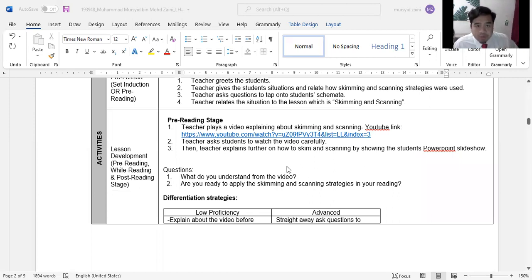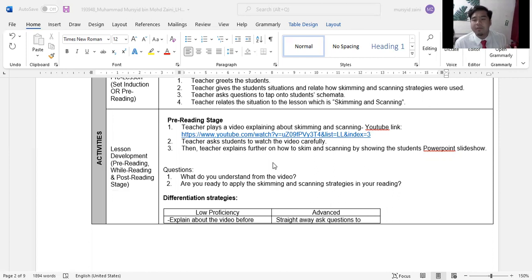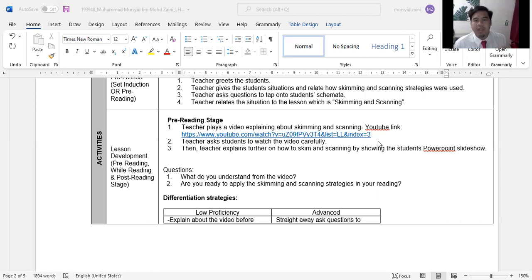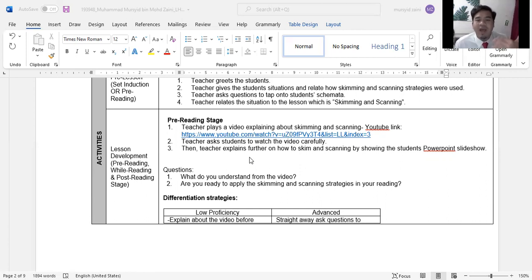In the pre-reading stage, I will show a short YouTube video about skimming and scanning. This video is performed by Lori Merlin. I will ask students to watch the video carefully, and I will also show them how to skim and scan using a PowerPoint slideshow.